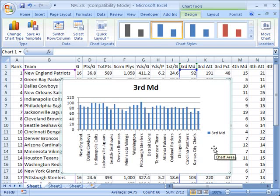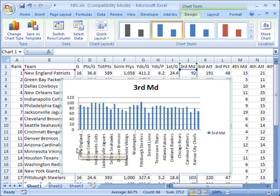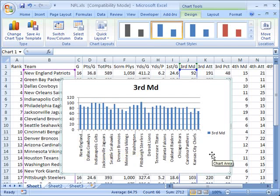Now you might notice, first of all, that it doesn't actually list all the team names. What's happened here is that these values are getting squeezed along the x-axis because there's not really enough space there to list 32 different teams. So instead, what it's done is it's listed every couple of teams. We start with the New England Patriots, and then we skip the Green Bay Packers and go to Dallas Cowboys, and skip the New Orleans Saints and go to Indianapolis Colts, etc. Because the chart area that we've created doesn't have enough room to accurately display 32 different team names along the x-axis.